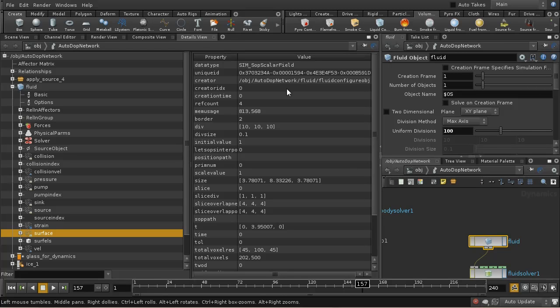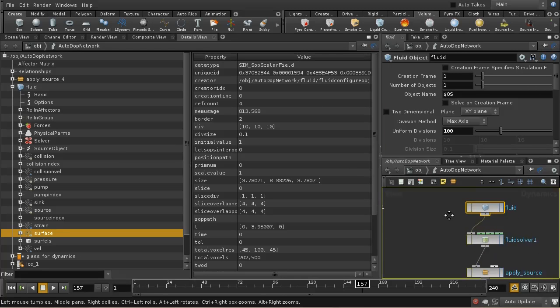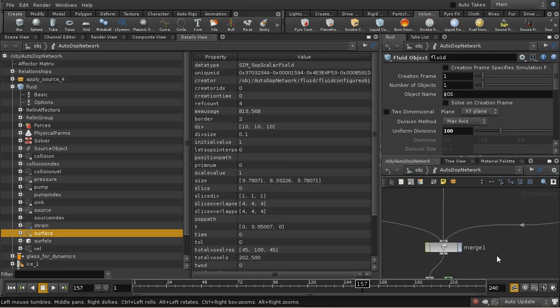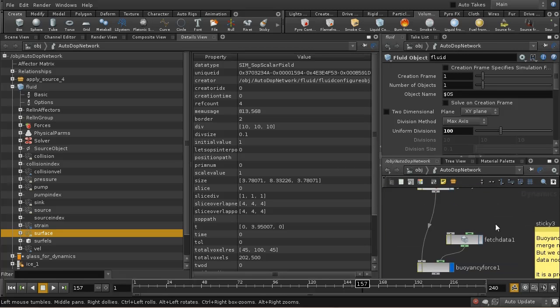And if we look here at our fluid, we can see there's a field here called surface, and it's a scalar field. In fact, it's a sign distance field, but we don't need to worry about that.